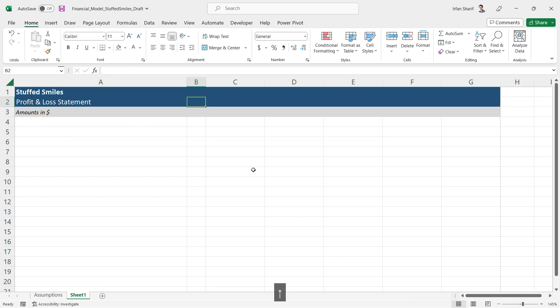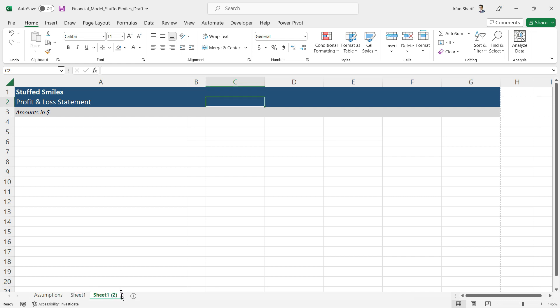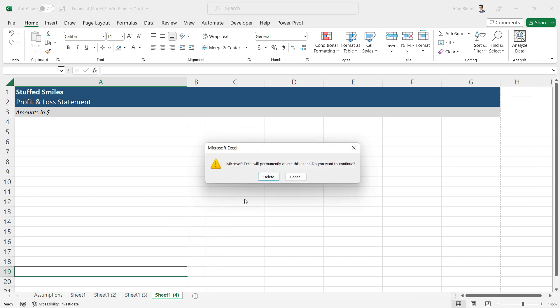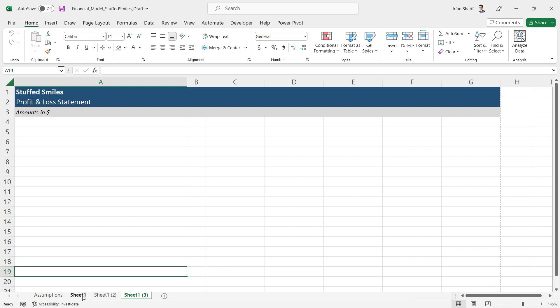Next, I'll add the year numbers — financial years one through five — but we'll do that properly in a few minutes. For now, I'll copy this sheet twice: hold Ctrl, click and drag the sheet tab, and a plus sign appears — drop it to create a copy. I only need three sheets total, so I'll delete the extra one and keep three sheets.